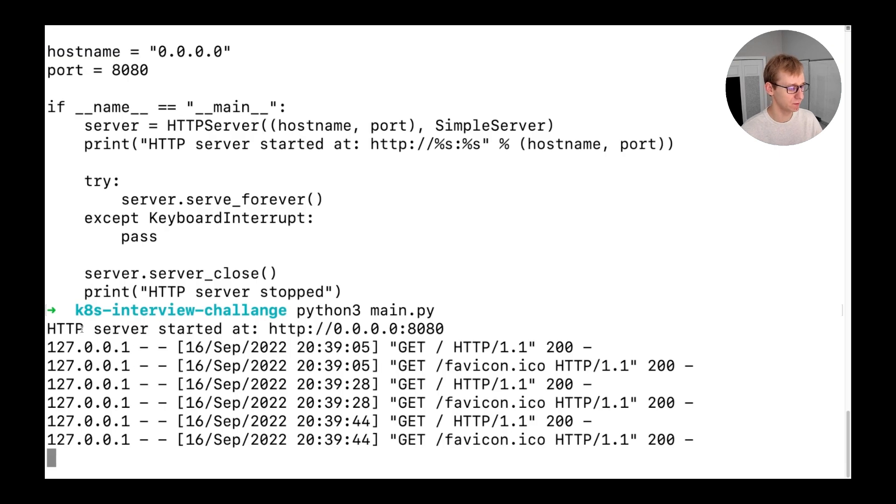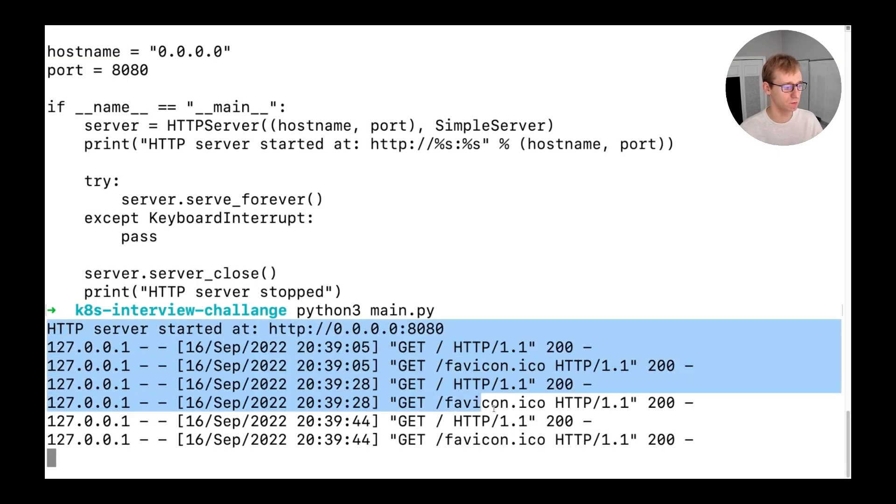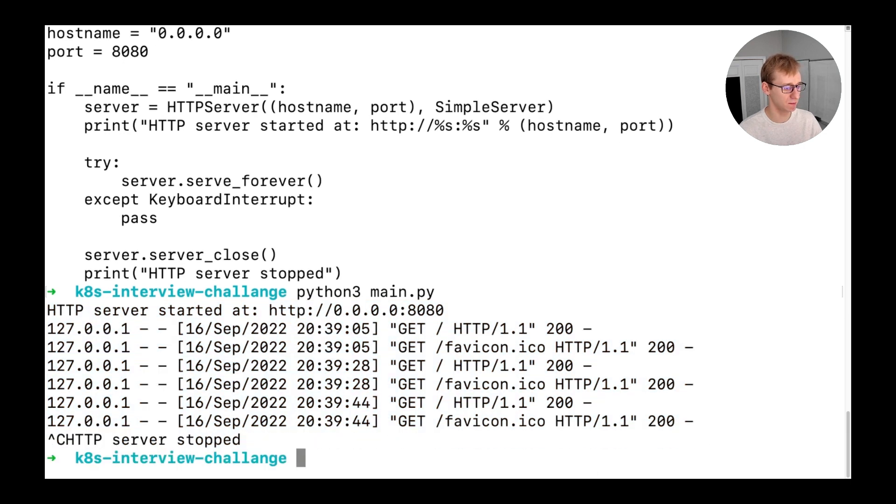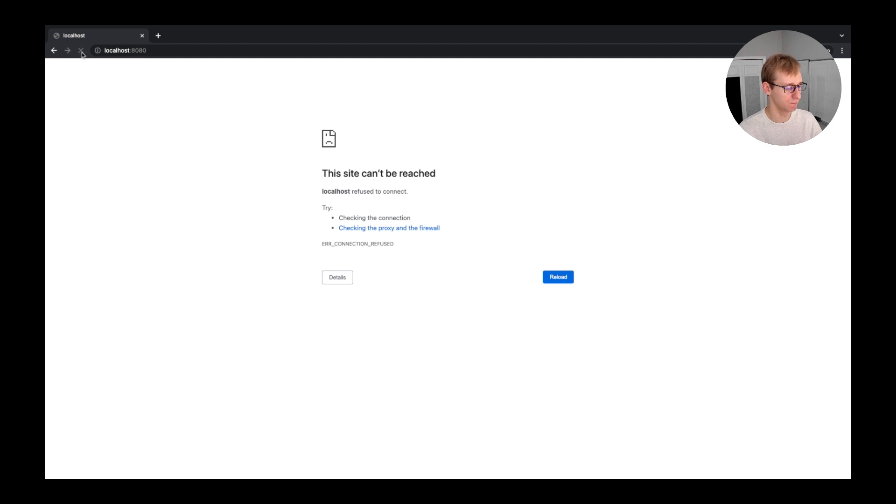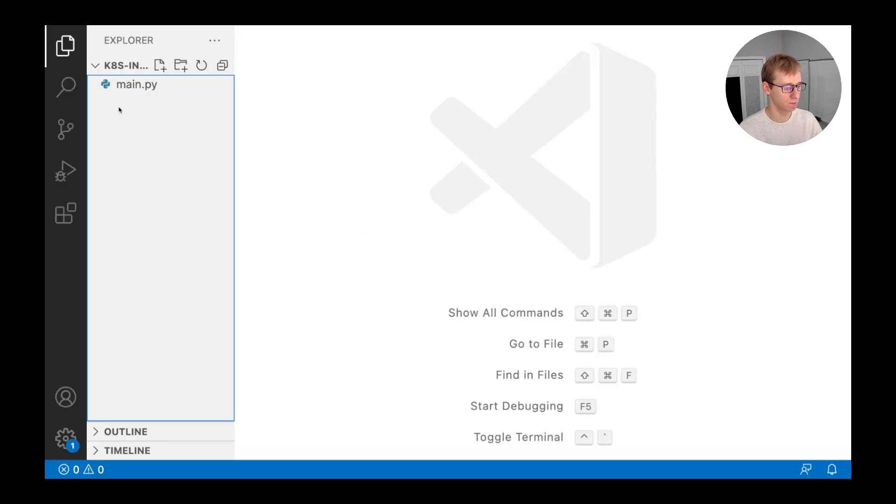Also, in the terminal, we can notice a container log that indicates successful responses to our browser requests. When we stop the container and refresh the browser tab, no page is displayed anymore. Let's move forward and dockerize the application.